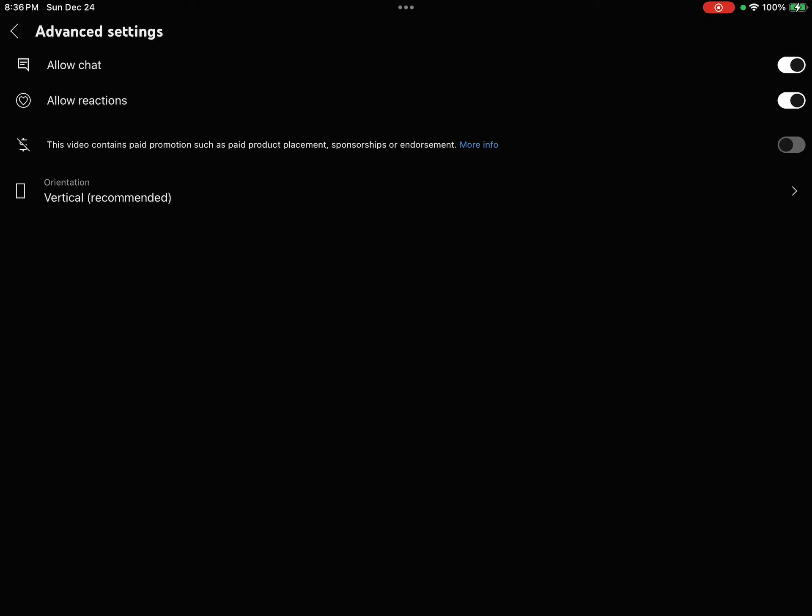This is the next screen. You've got allow chat, allow reaction, and learn more about paid promotions. You see the last option: orientation, and you see vertical recommended.